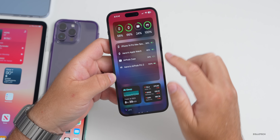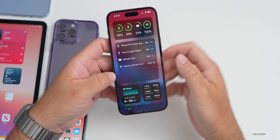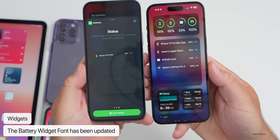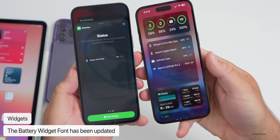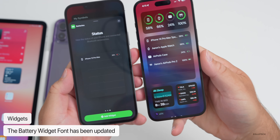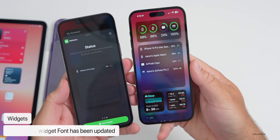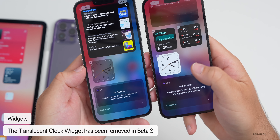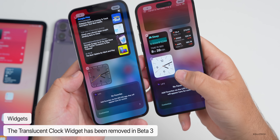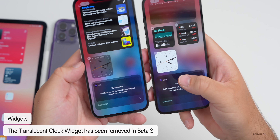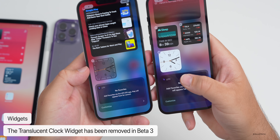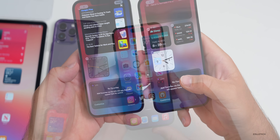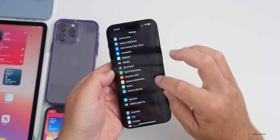Widgets get a few updates. The large battery widget has a slightly updated font — you may or may not notice right away. The clock widget has also been updated and no longer has the transparent background option — it's just a white background now. Hopefully they bring the transparency option back because it looked nice on some home screens.